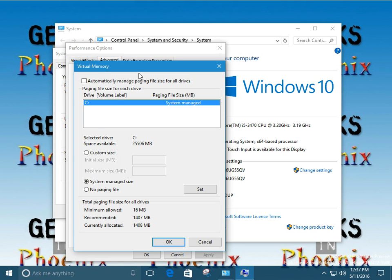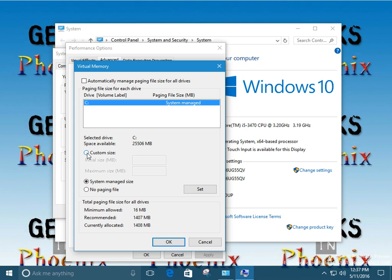Normally we'd see like drive C, drive D, you'd select D and change it this way. So we want to deselect the automatic managing page file for all drives. We're going to click on custom size.